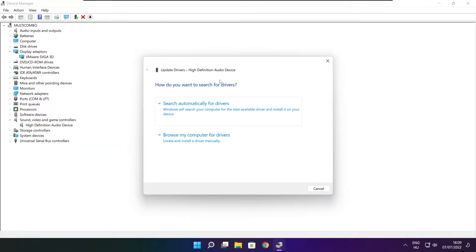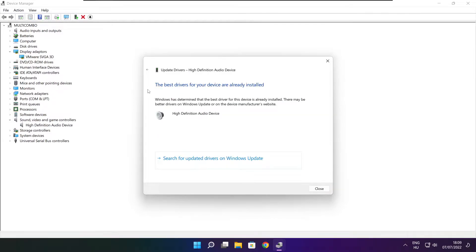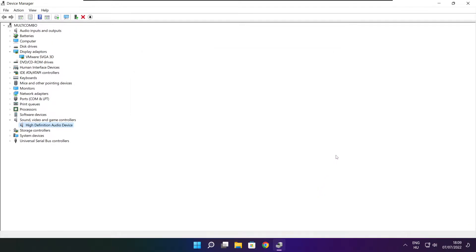Search automatically for drivers. Wait. Installation complete and click close. Close window.